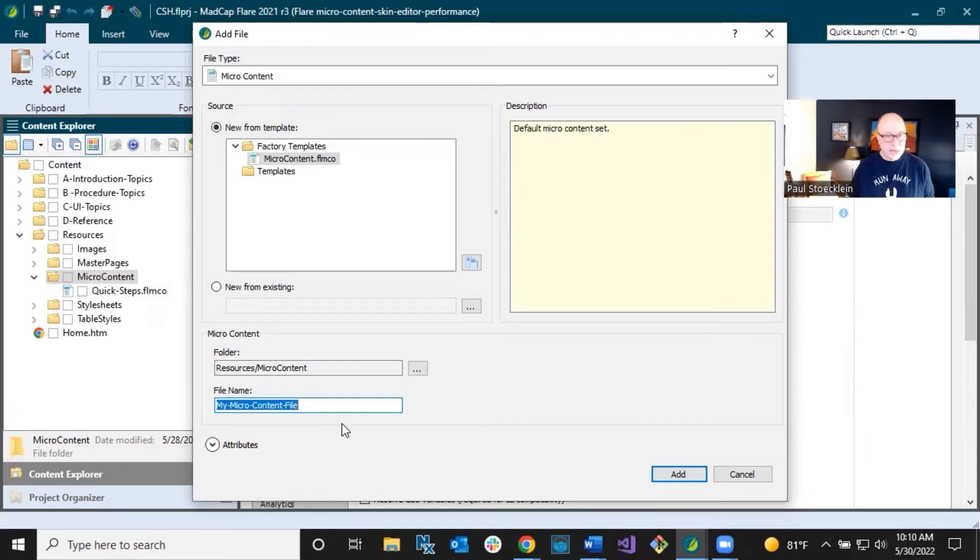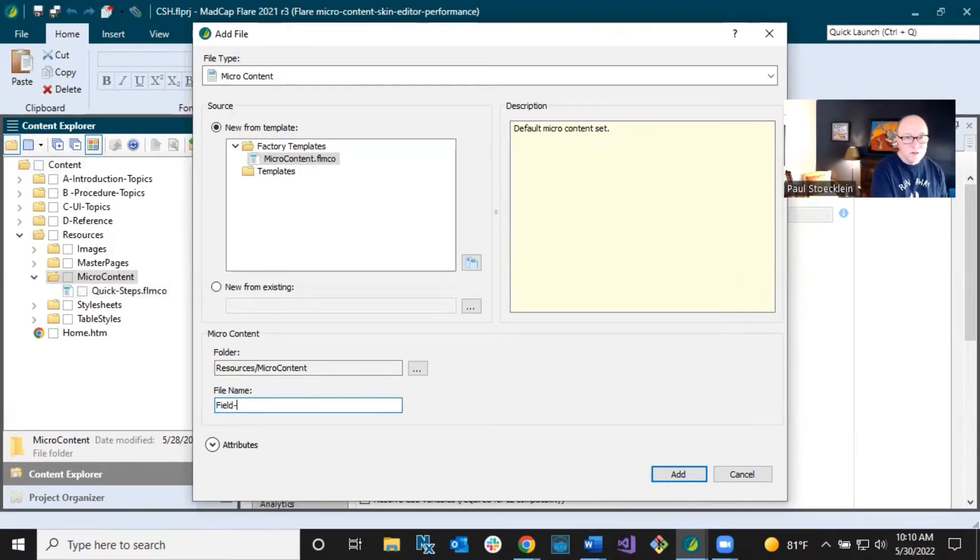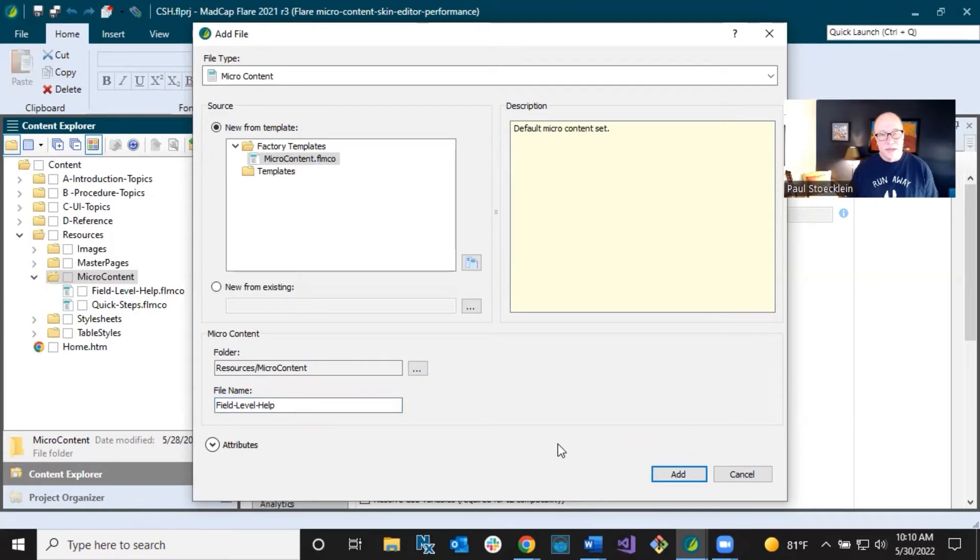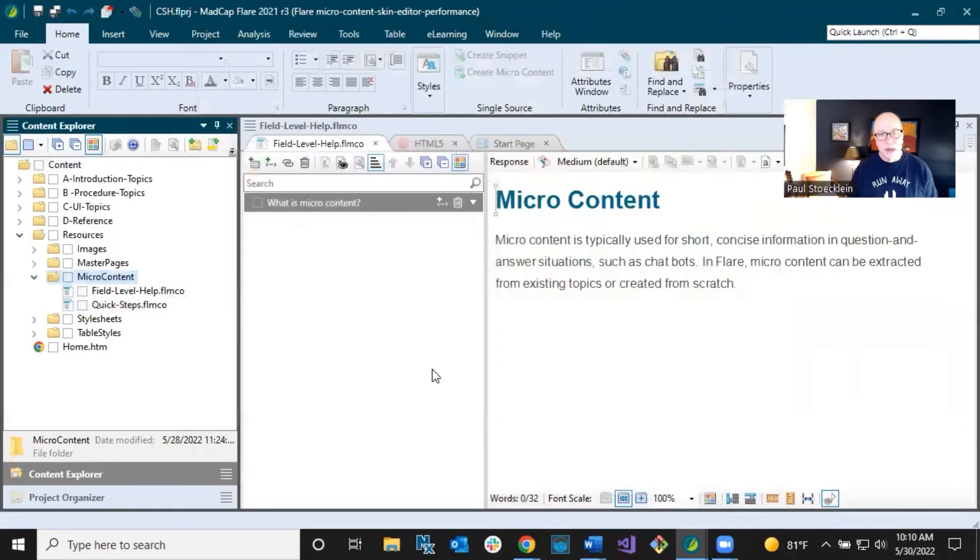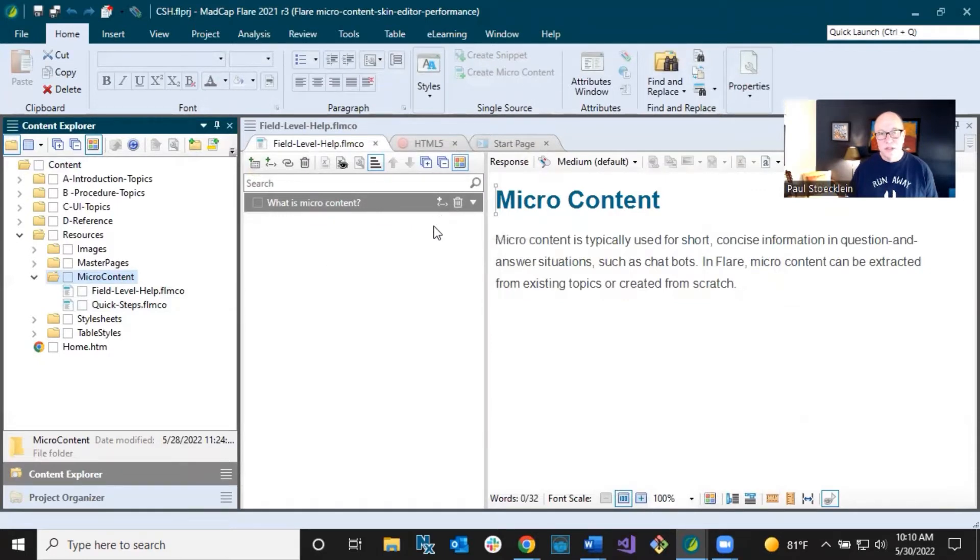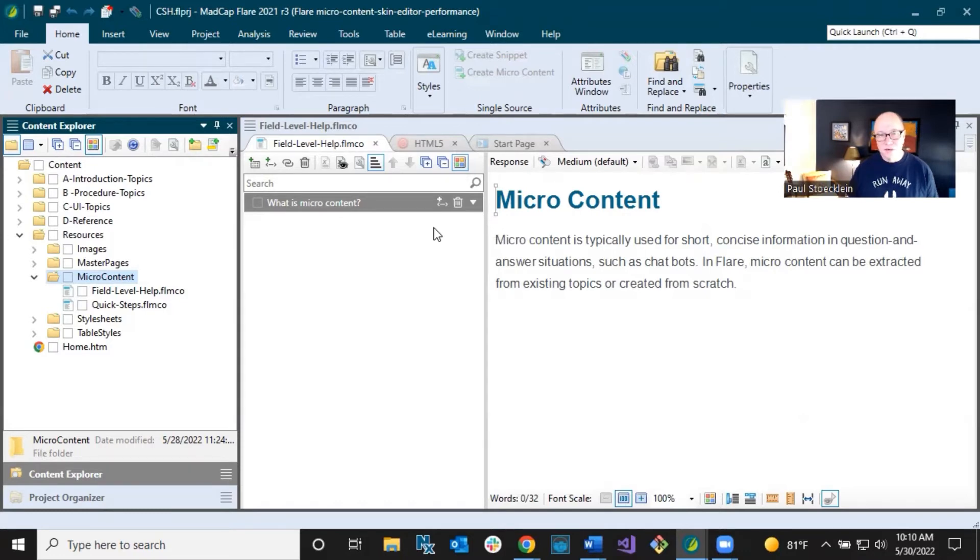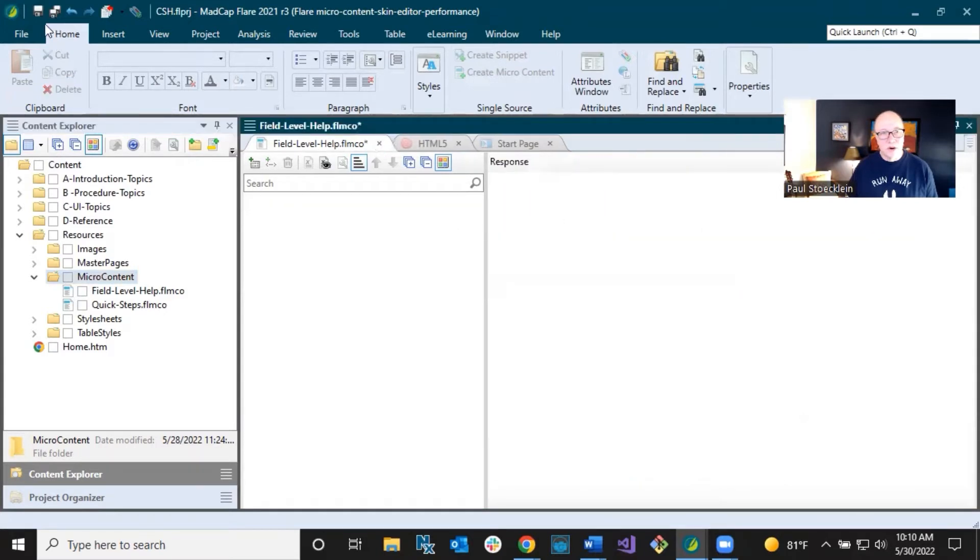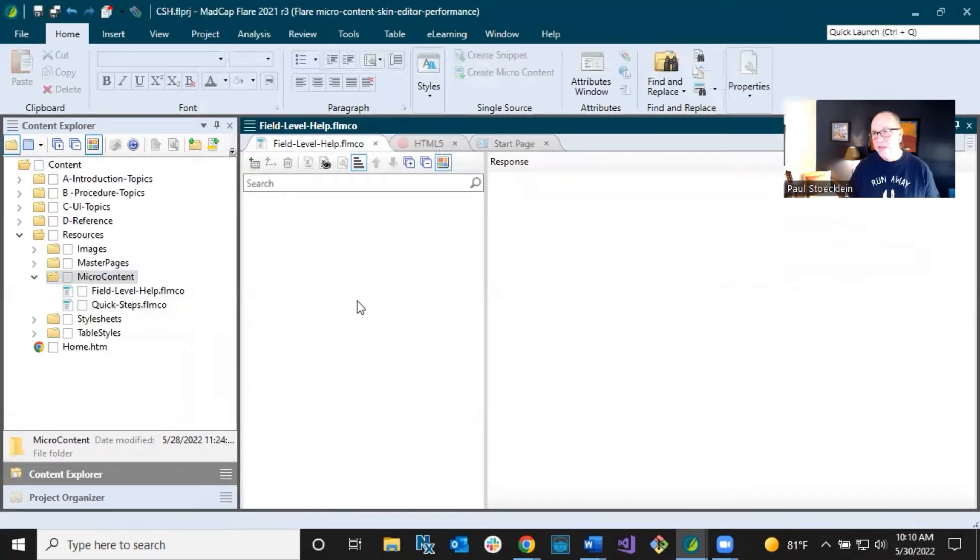So what I'm going to do is I'm going to right click this and select new microcontent. And I can give this a different name, such as field level help. So we know what our main purpose of this thing is. Click add and it adds this file and opens up the editor. And we have this initial piece of microcontent, which we can get rid of. We can replace it with something else. But I'm going to go ahead and delete it. And we're going to start out with an empty slate here. And we're going to populate this, at least with one thing.